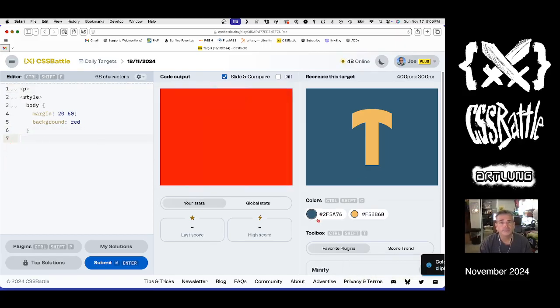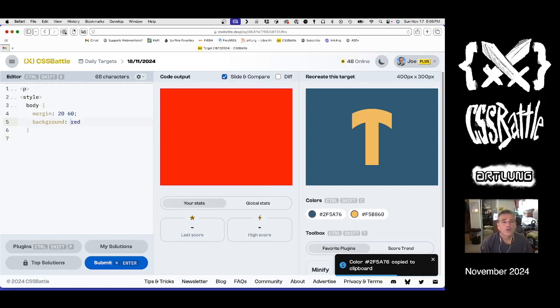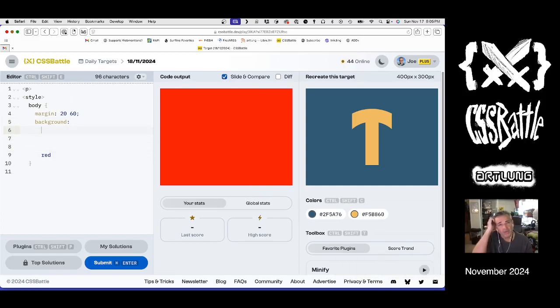All right, what are our steps? I think I want to see what that top curve is.